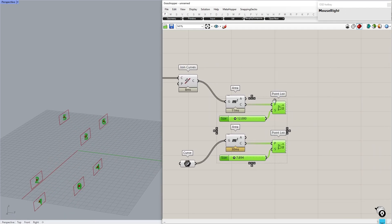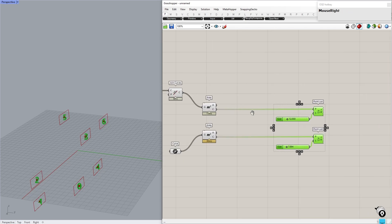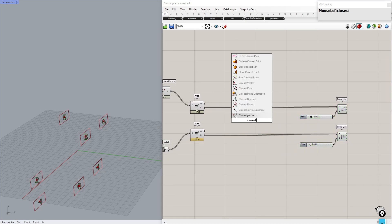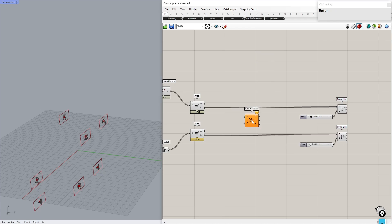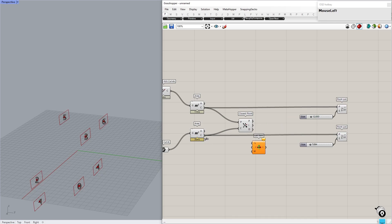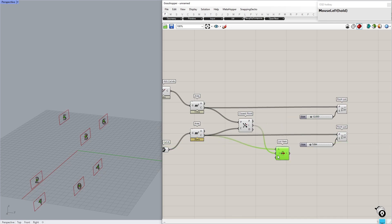The next goal is to arrange the order of curves so that curves closest to each other get the same index. Use the Closest Point component — this will give us the closest point and its index. Next, use the List Item component. By providing the index from the closest point, we can reorder the list to match the first one.